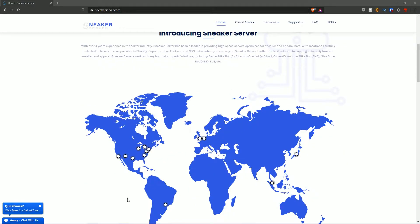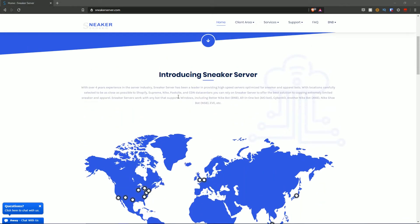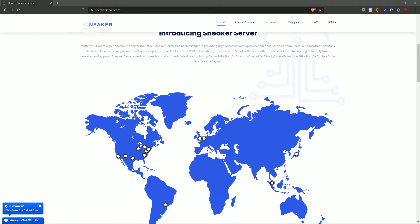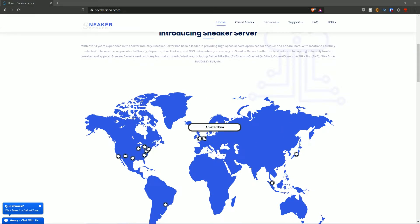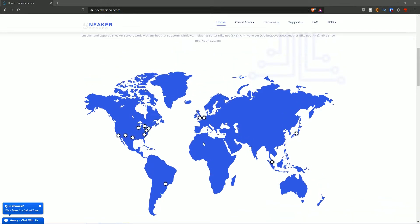Scrolling below, there's a map showing all their server locations — optimized for Shopify, Supreme, Nike, Footsite, and CDN data centers. Just to go over a few: we have London, Amsterdam, Singapore, Japan, Sao Paulo, Charlotte, and Chicago. There is a range of locations you can purchase servers from.